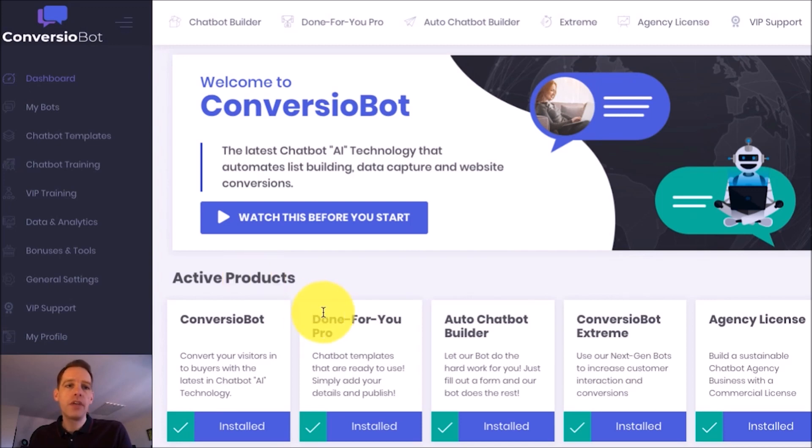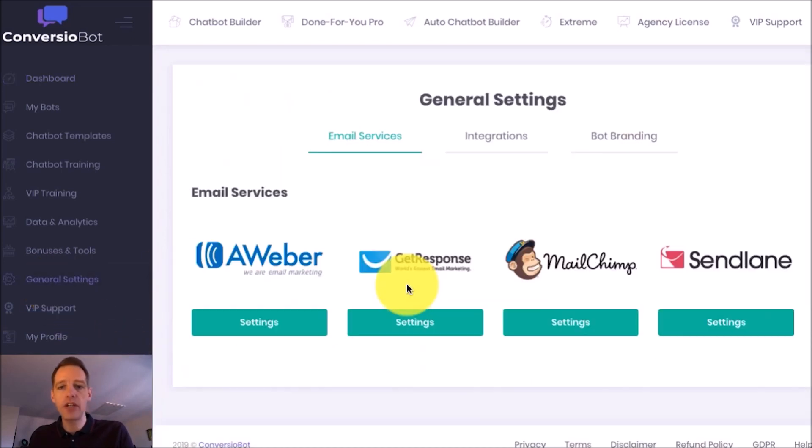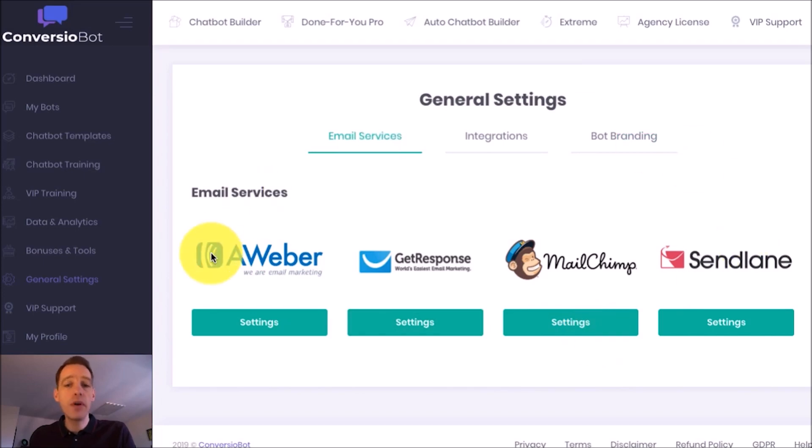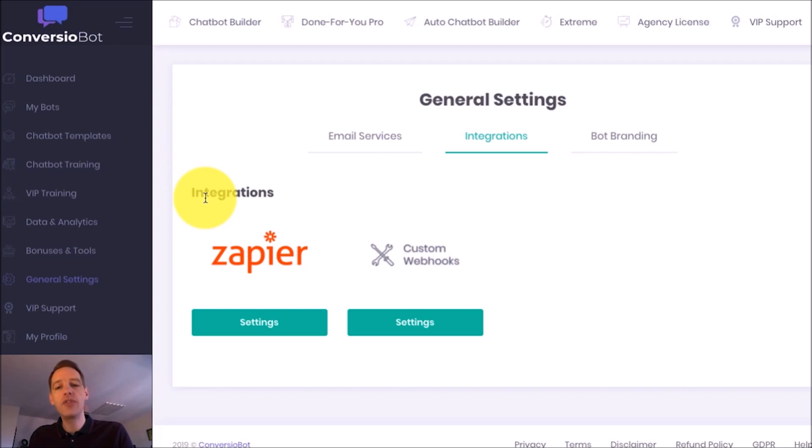In this example I'm going to use a done-for-you bot to build an email list. If I come over to the general settings page quickly you'll see that we are fully integrated with a number of different email marketing services and we're also fully integrated with Zapier which allows you to connect to thousands of different apps.